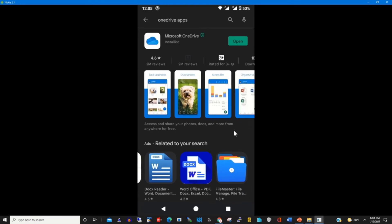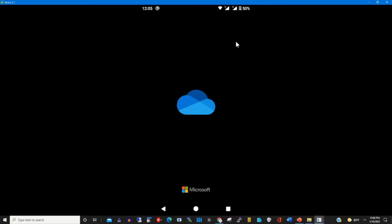I click open to launch the OneDrive mobile app on my phone.